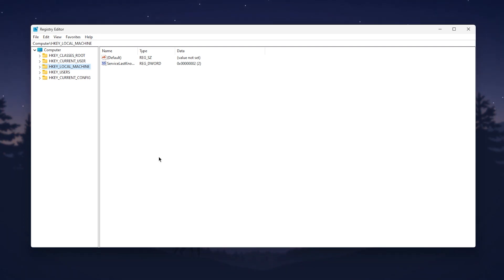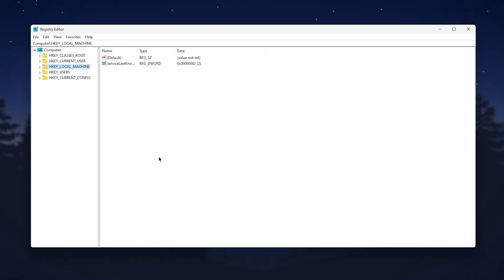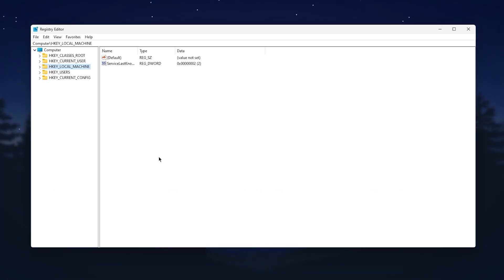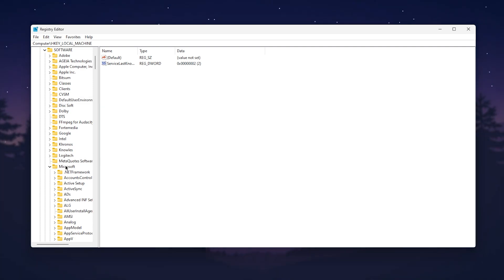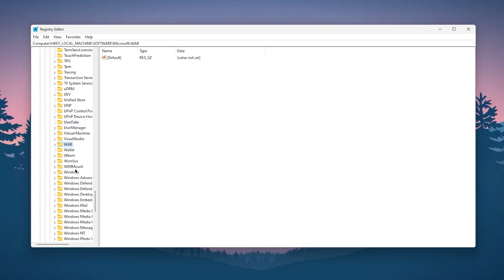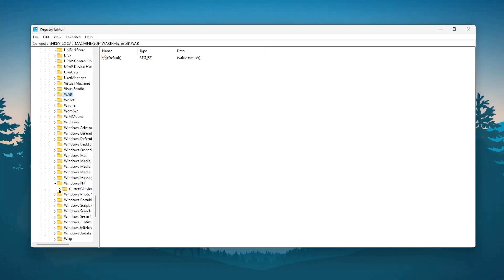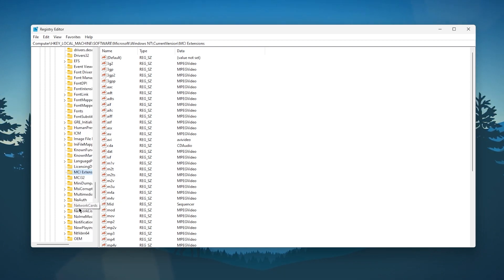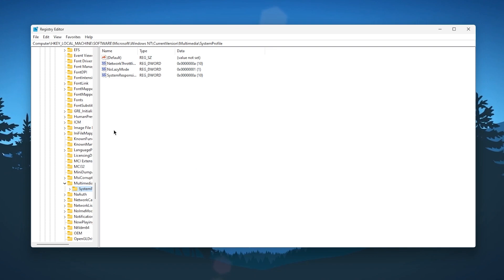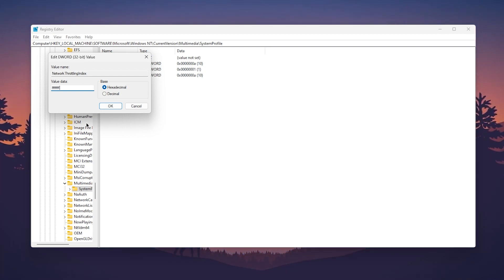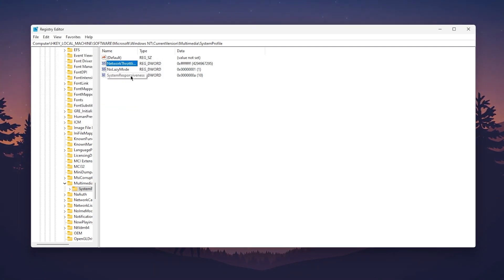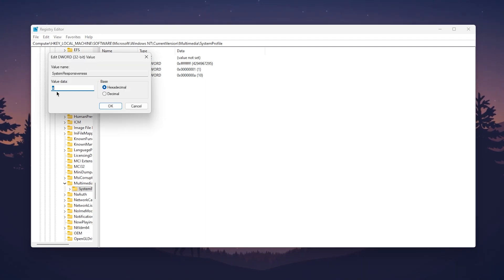Now we are going to disable network throttling, which can improve latency and ping in games. Go to HKEY_LOCAL_MACHINE, then Software, then Microsoft. Press W and go to Windows NT, click the dropdown, go to Current Version, press M and find Multimedia, click the dropdown, and click the System Profile folder. Right-click Network Throttling Index, go to Modify, and change the value data to FFFFFFFF (type F eight times). Click OK. Then find System Responsiveness, right-click, Modify, and change the value from A to 0. Click OK.